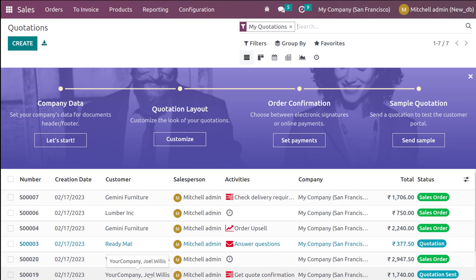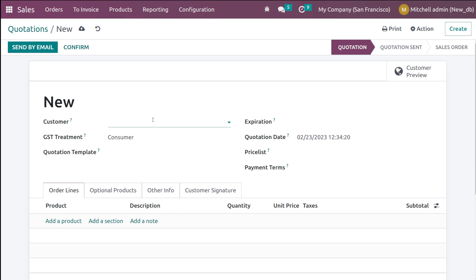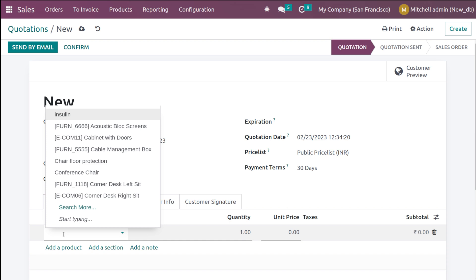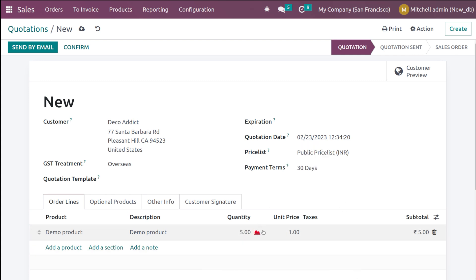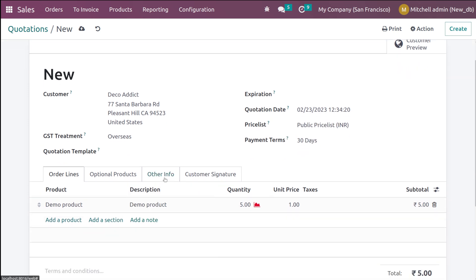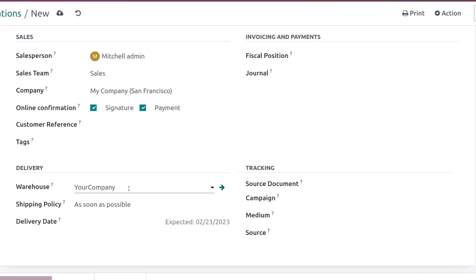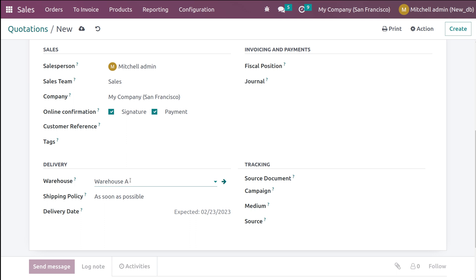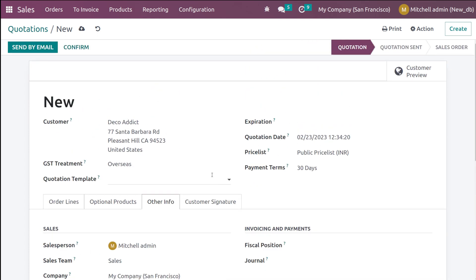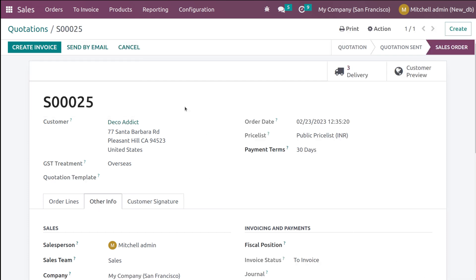Let's go to the sales module and create a sale order for the demo product. I am adding Deco as the customer and adding the demo product with a quantity of five. The on-hand will obviously be zero since we just created the product. Under the other info tab, we have the option to change the warehouse — the warehouse is set to Warehouse A. This is where our route is going to start. If the product is not in Warehouse A, it will go to Warehouse B; if not in B, it will go to C; and if not in C, a purchase order will be triggered. Now confirm it.